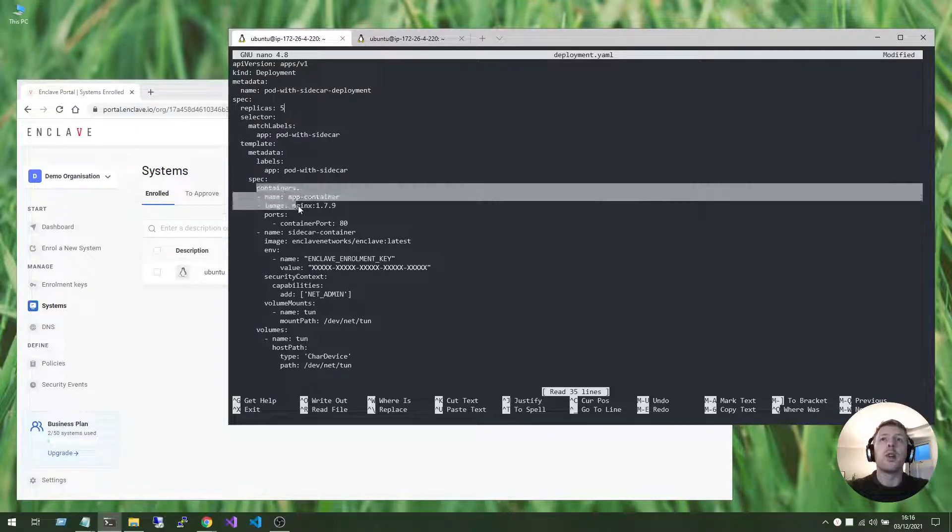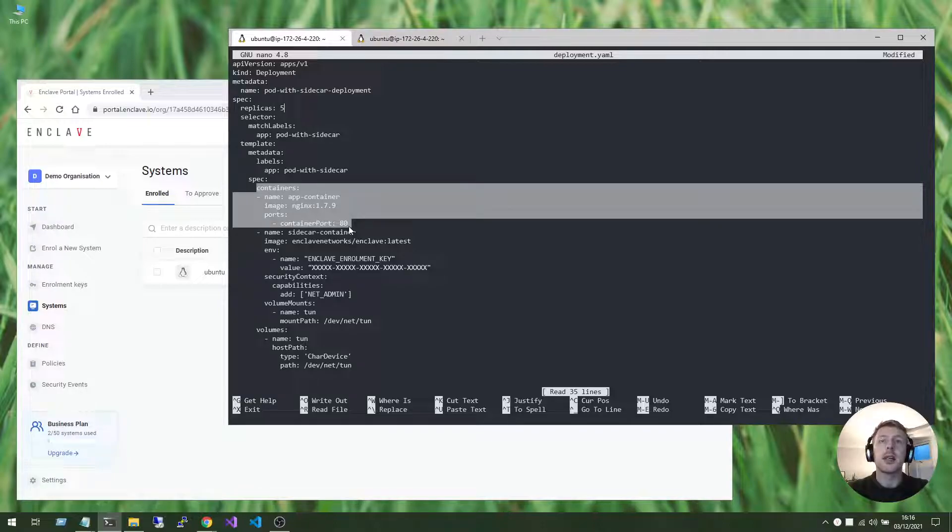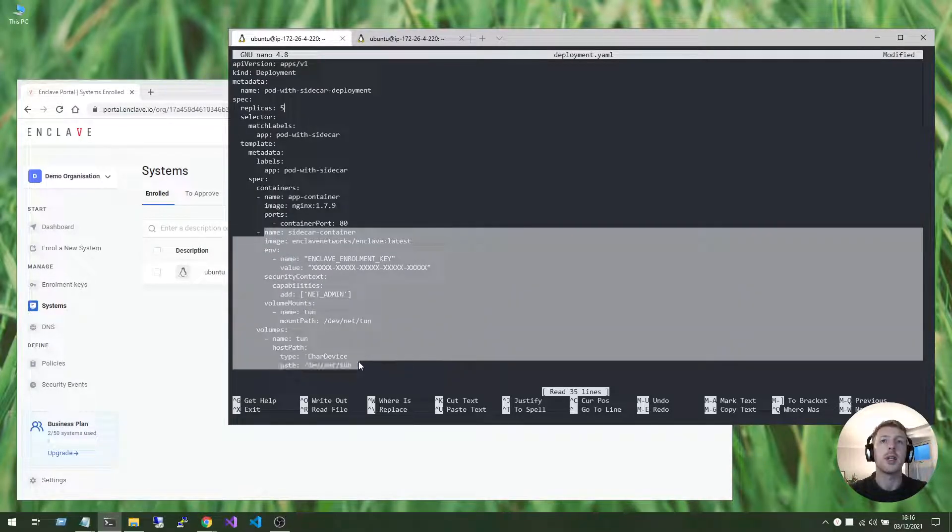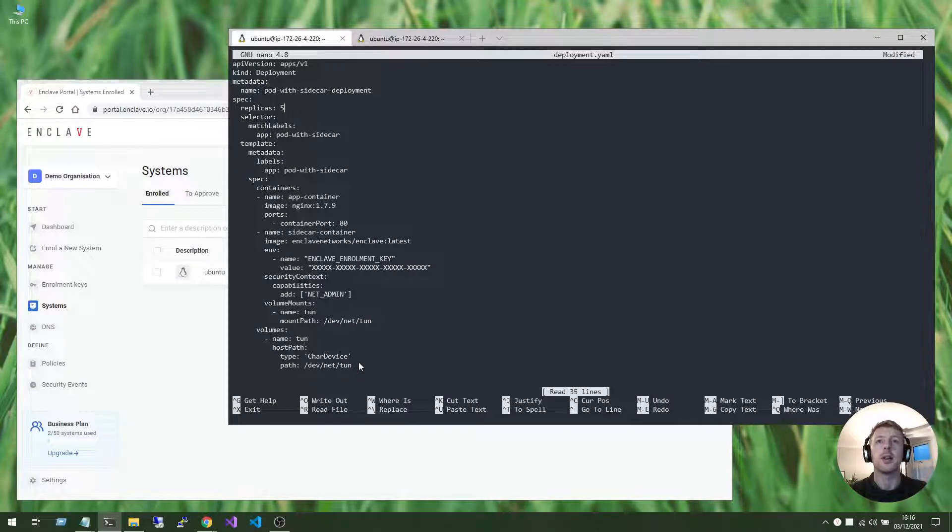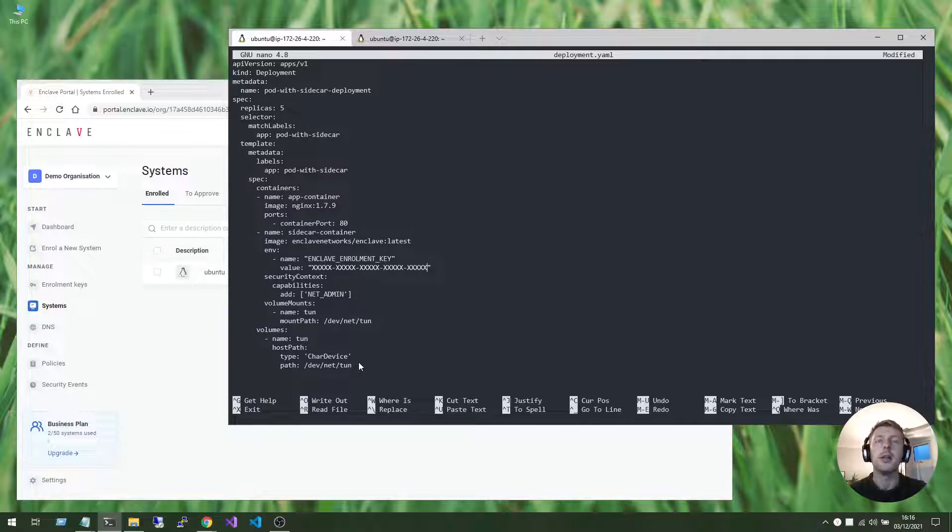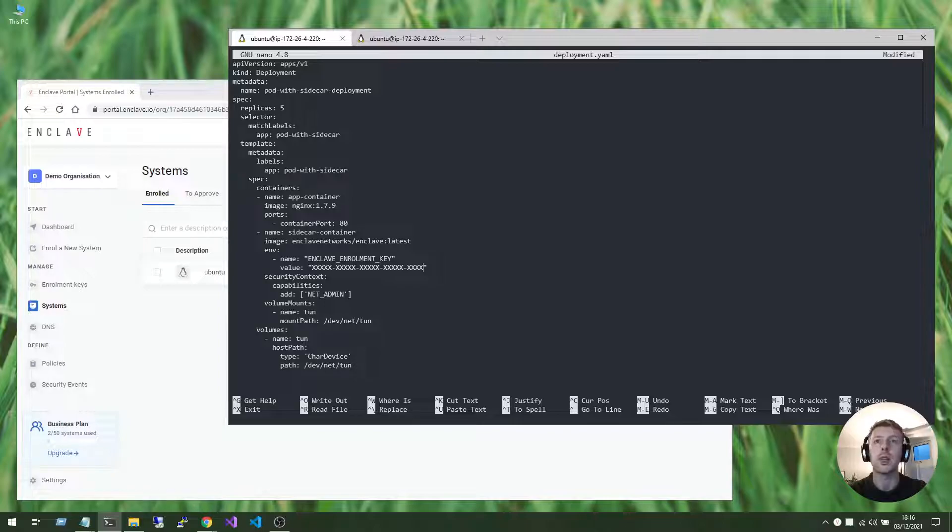And we're going to run the Nginx container on port 80, and we're going to sidecar the Enclave container alongside it, and give it the relevant permissions it needs to create a TUN device inside the container. The only thing that's missing here is providing a valid enrollment key for this container.